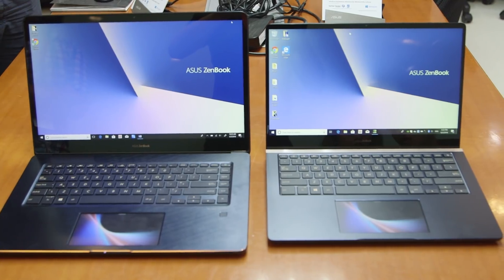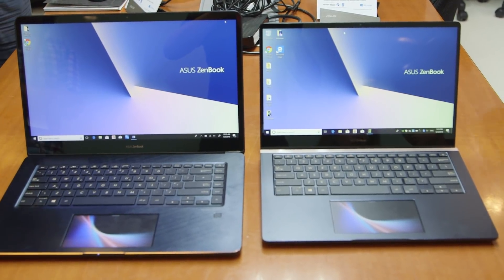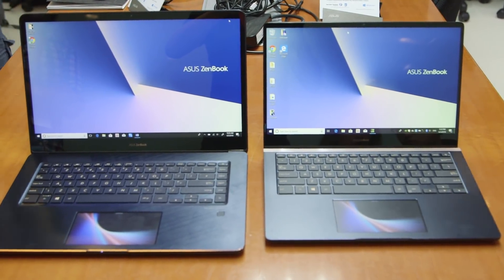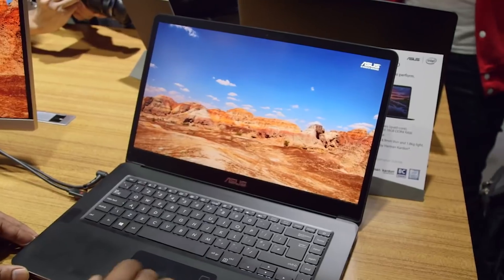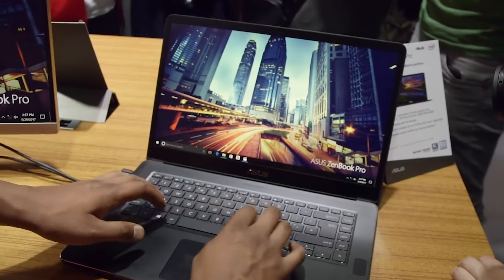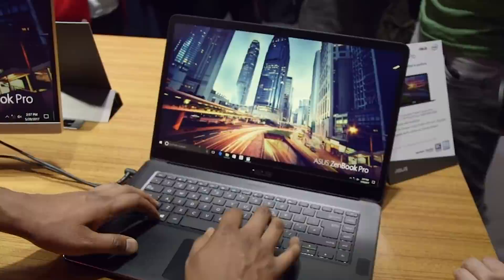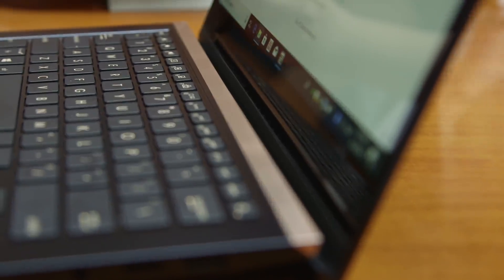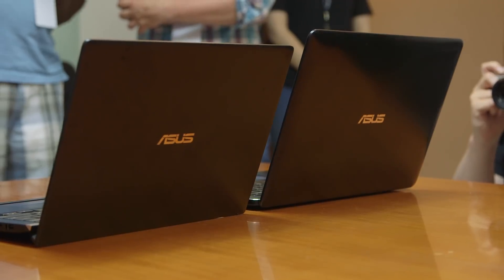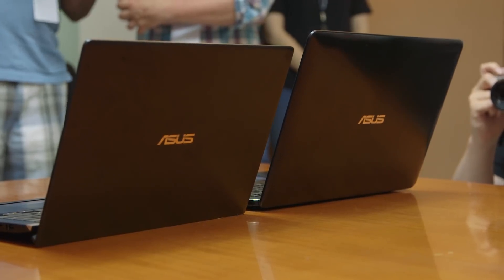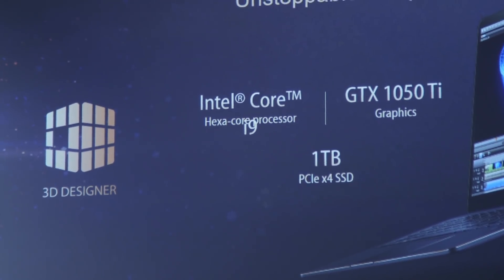Aside from the screenpad, Asus has decided that if it isn't broke, don't fix it. And so in many ways, you'll see a lot of commonalities between this and last year's ZenBook Pro. The chip now goes up to a Hexacore Core i9. You can get 16 gigabytes of RAM. And very much like last year's, you can also pair it with NVIDIA's GeForce GTX 1050 Ti graphics.